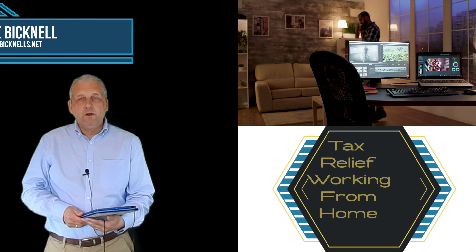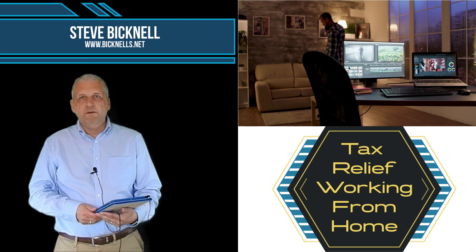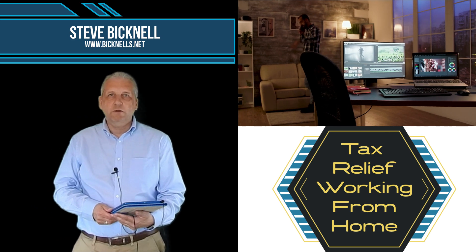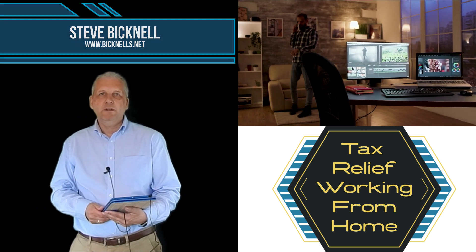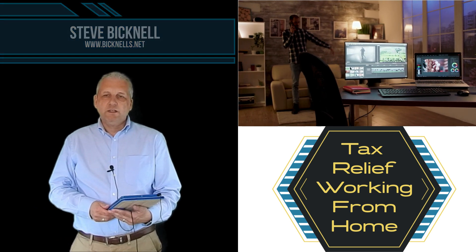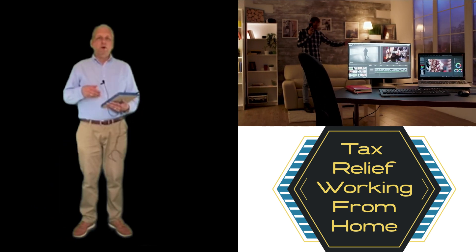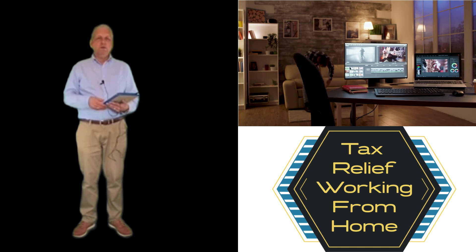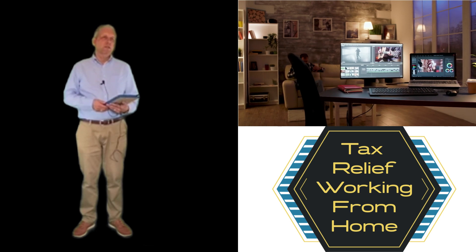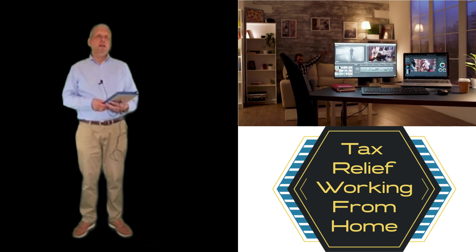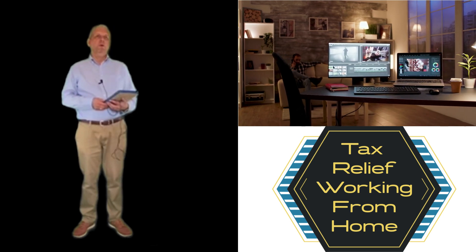Now that we're all working from home, or many of us are as a result of coronavirus, it's interesting to look at what types of expenses you may be able to claim for working from home.